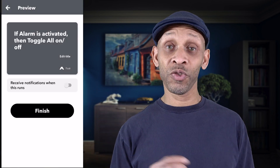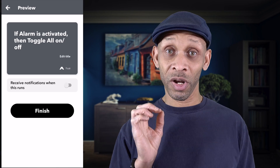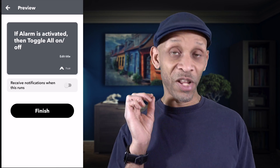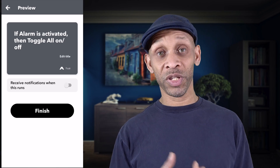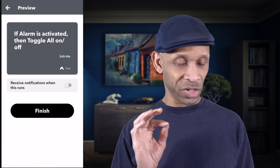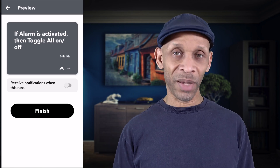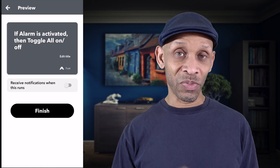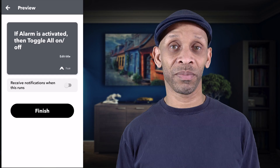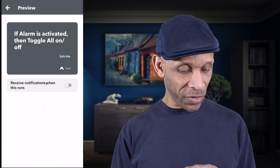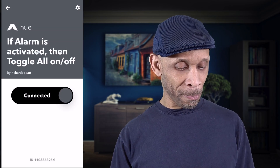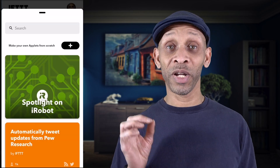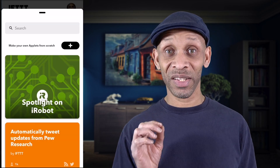Click Continue, and now this routine is going to toggle all my Yeelight bulbs on and off — it's ready to go. I can choose to receive a notification, but I don't need that because my alarm is already going to notify me that it's being activated.